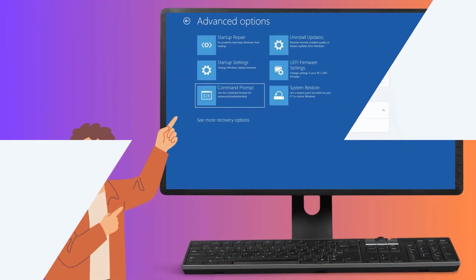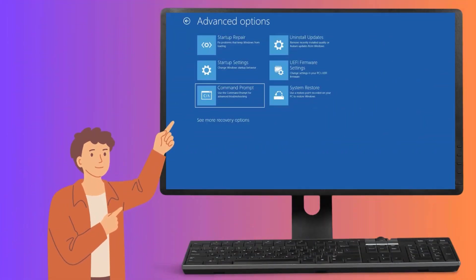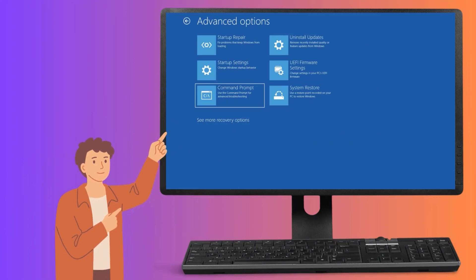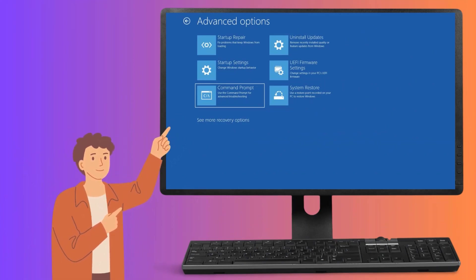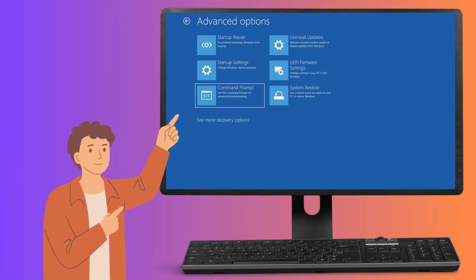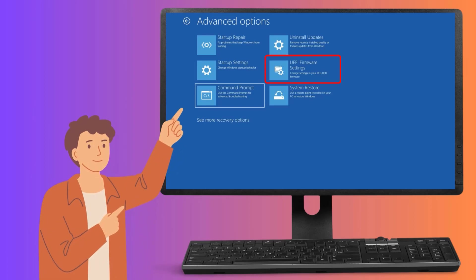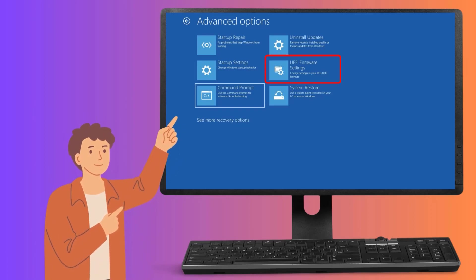When Windows 11 restarts, you will be shown the Advanced Startup screen. Click on Troubleshoot, Advanced Options, UEFI firmware settings and press Restart.